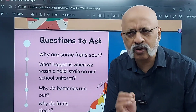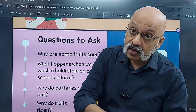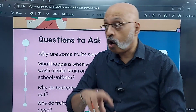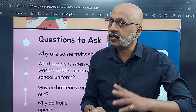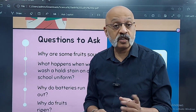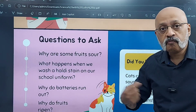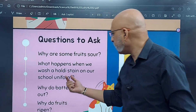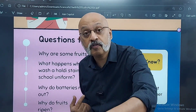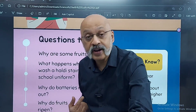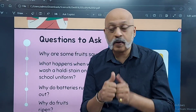Why are some fruits sour? Why is lemon sour but watermelon is sweet? Orange is sweet, apple is sweet, mango is of course very sweet, grapes are sweet. But then there are some fruits or vegetables which are very sour — why is that? What happens when you get a haldi stain on your shirt, on your school uniform? What happens when we wash that haldi stain? Try it. Observe it. Discuss it. Find out. That's what this book is all about — that's what you Class 7 students are expected to do.